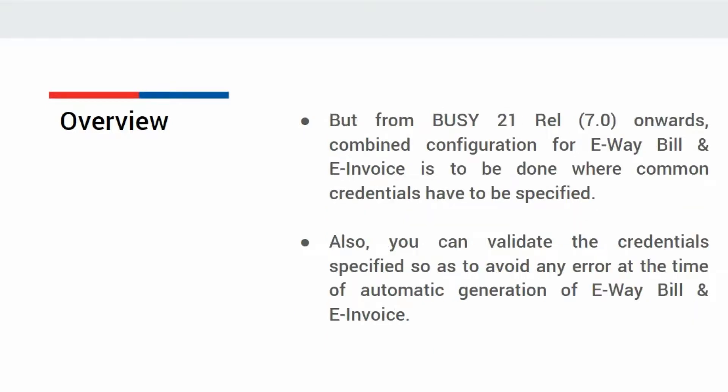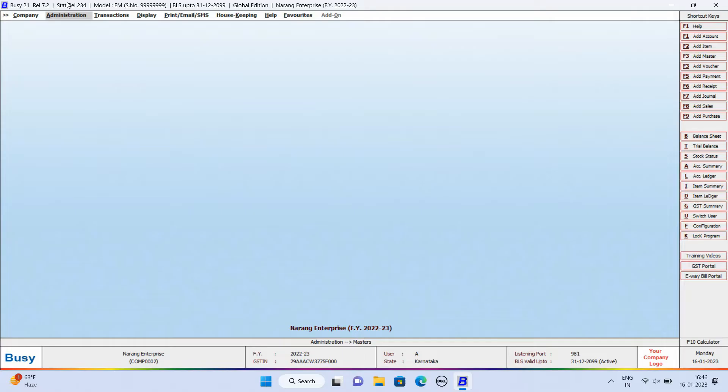But from Busy 21 Release 7.0 onwards, common credentials have to be specified for eWebill and eInvoice. Also, you can validate these credentials so as to avoid any error at the time of automatic generation of eWebill and eInvoice from Busy.